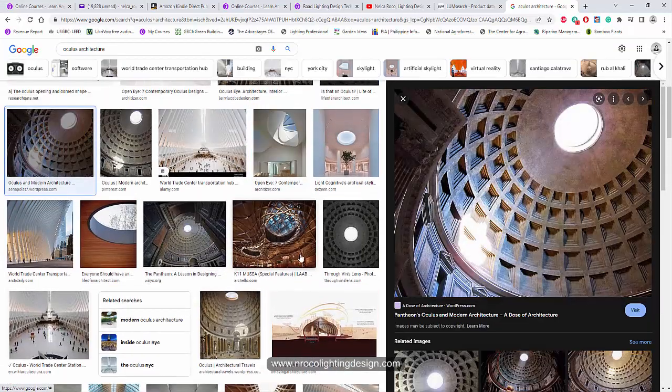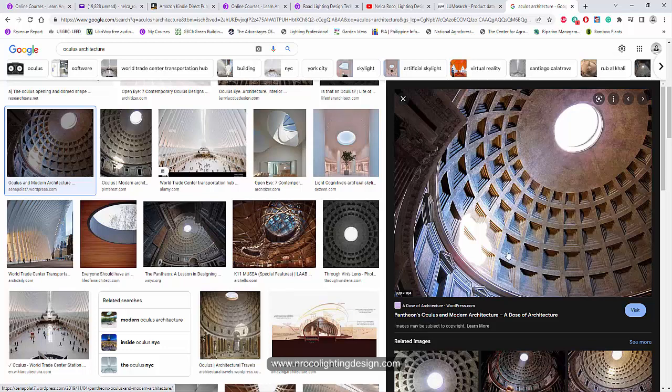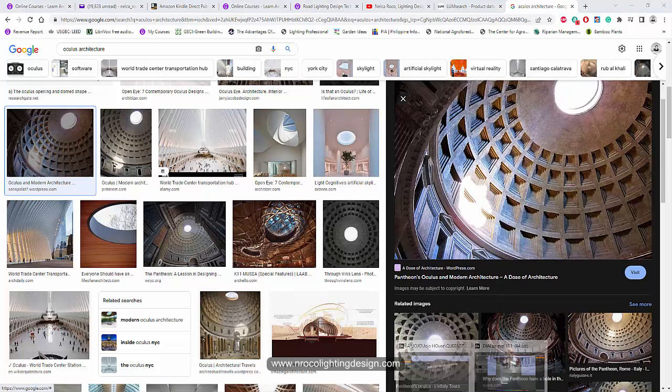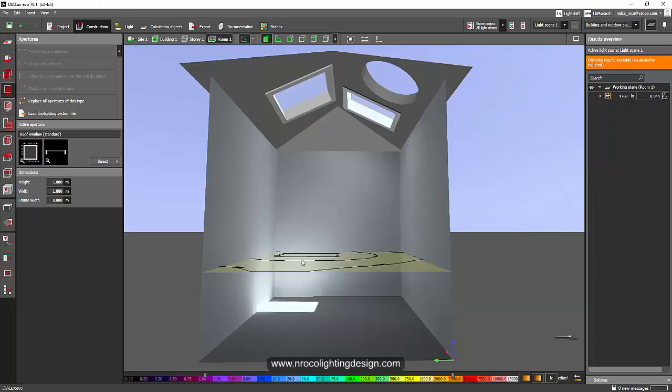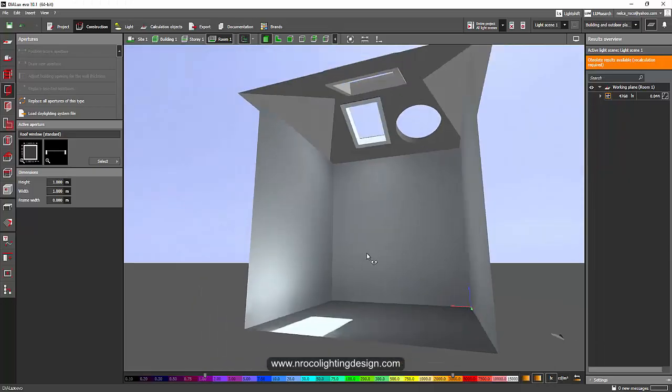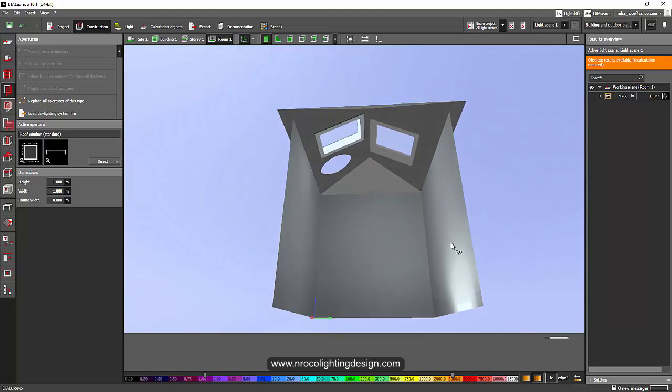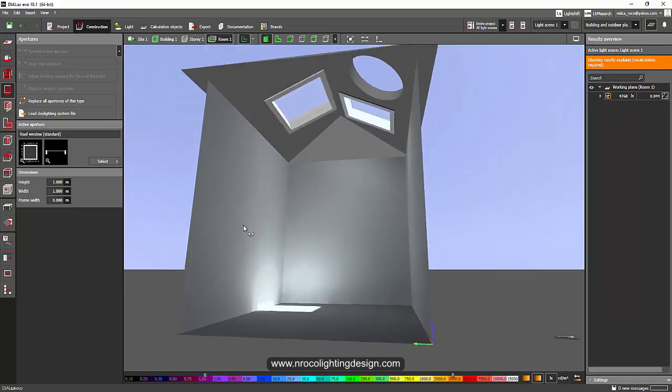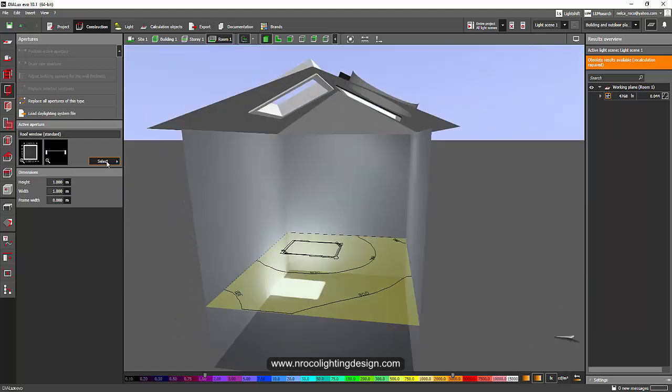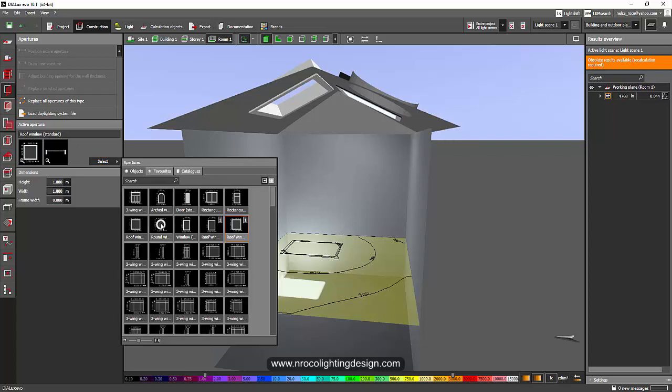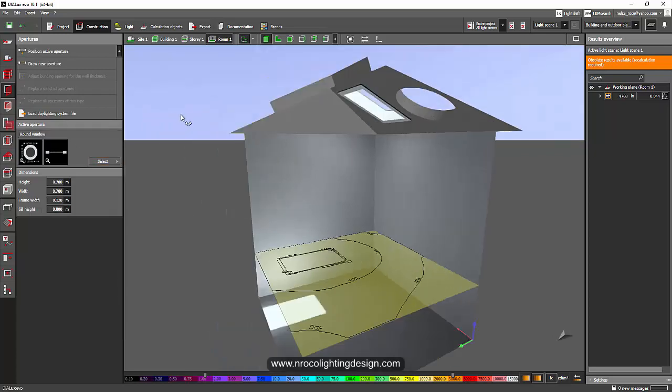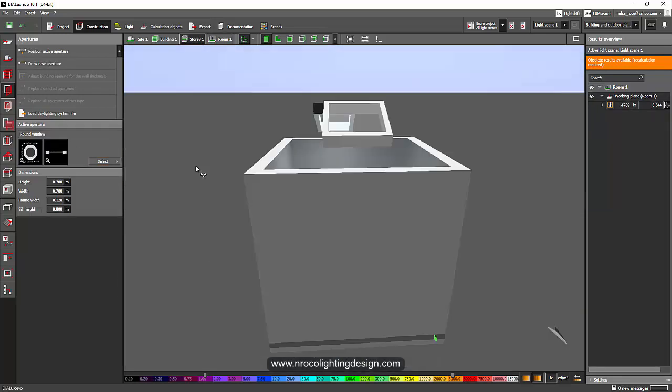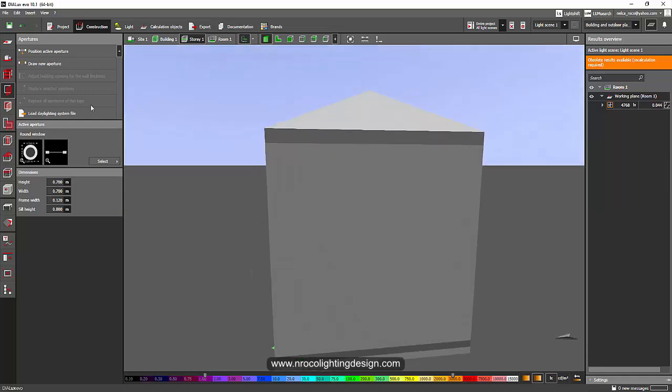If you can give us a lovely round skylight, we will be very much happy. Because you already created a round window like this one, so maybe you can just add it to your collection as a round skylight.